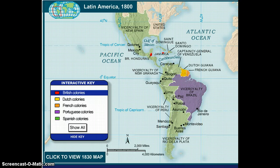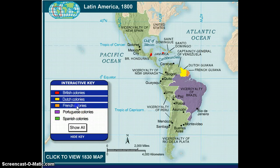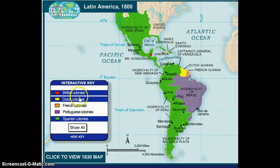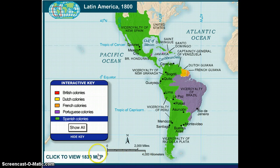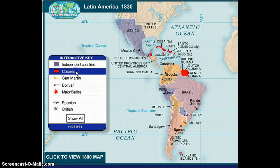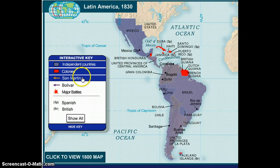By the 1800s, Britain held only British Honduras and Jamaica in the Western Hemisphere. The Dutch had Dutch Guiana, the French had French Guiana and Saint Domingue, the Portuguese had Brazil, and the Spanish controlled everything else — a massive amount of territory. When you look at the 1830 map, the only remaining colonies are small areas, and all the rest becomes independent countries. Spain lost massive amounts of territory.